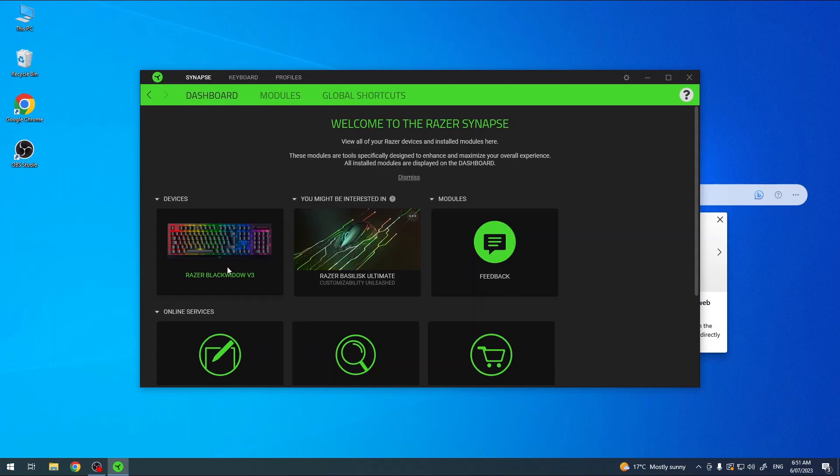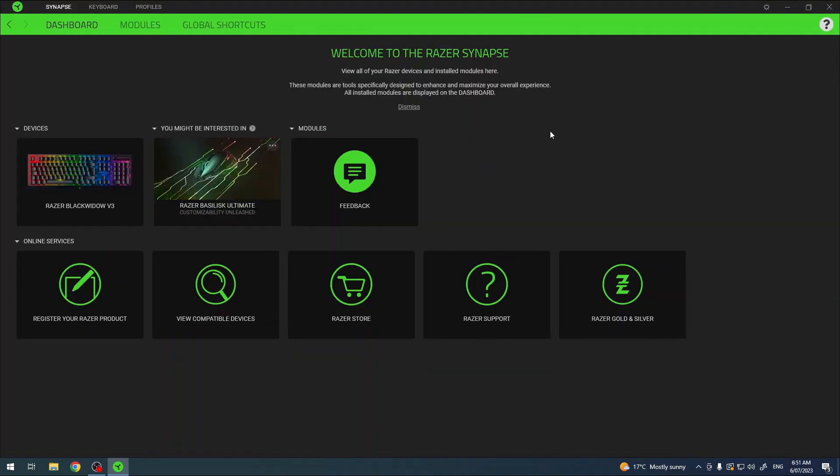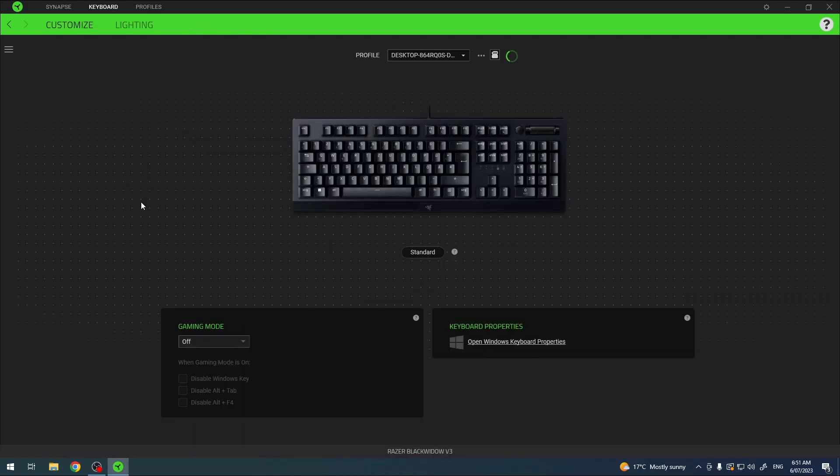I have it right here. Then you need to click on your Razer Black Widow v3 in the dashboard. Now on the top you have a profile, one that is already made.